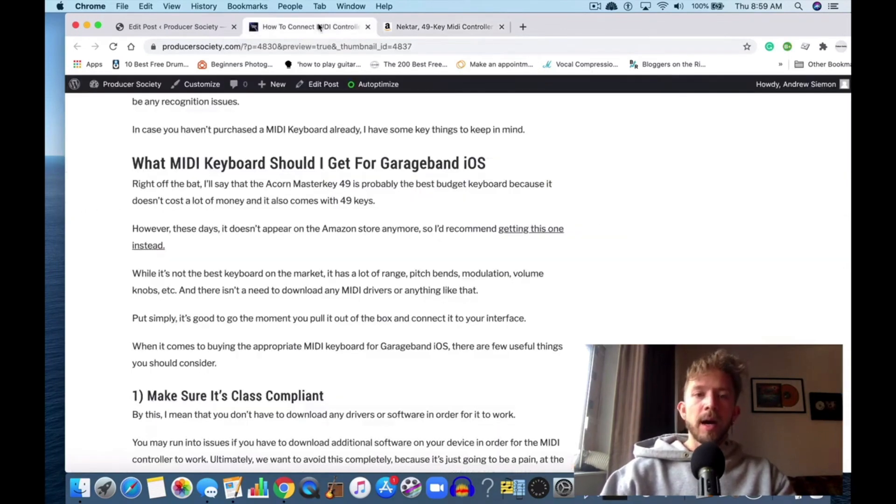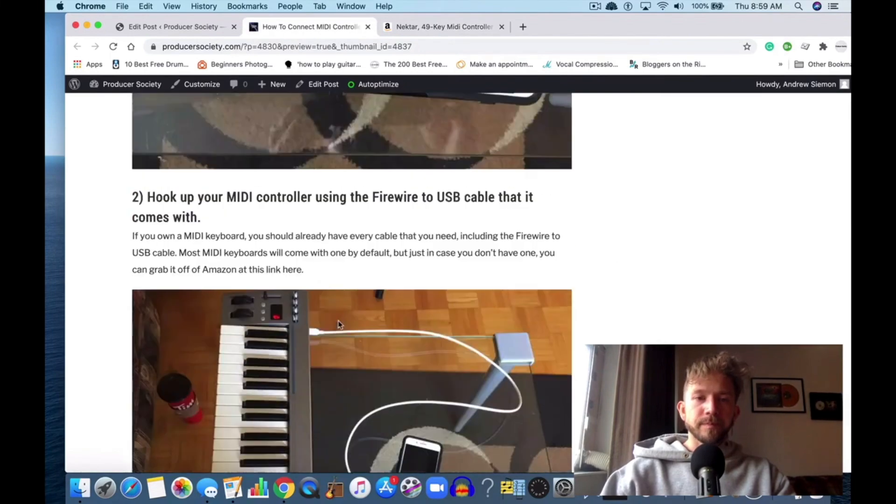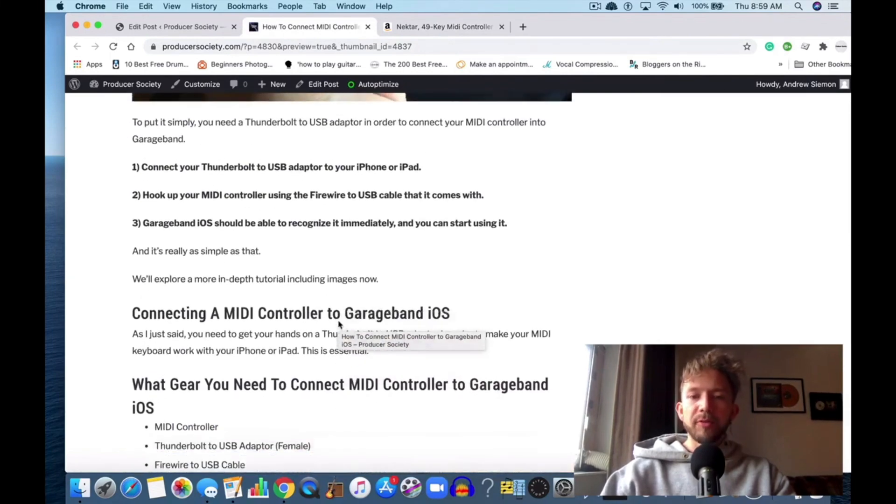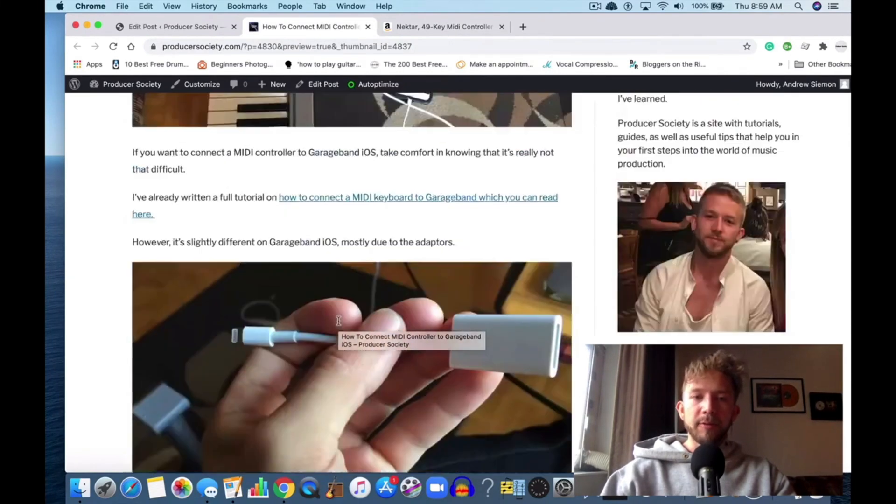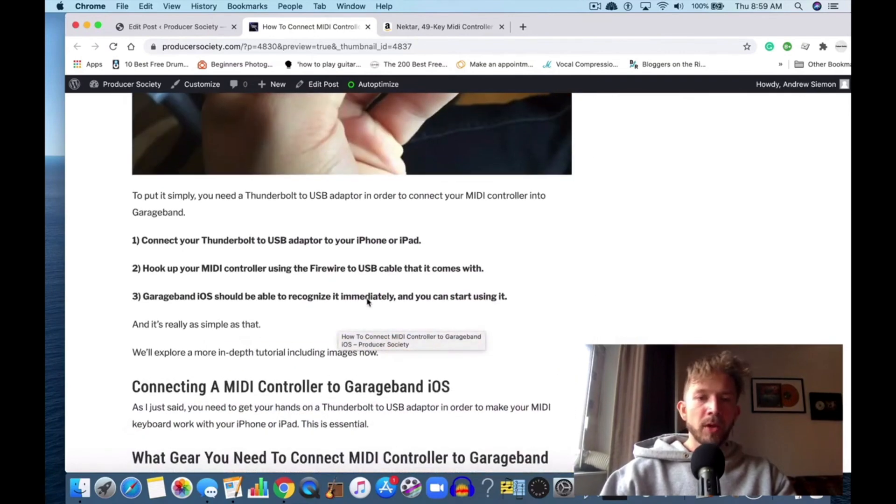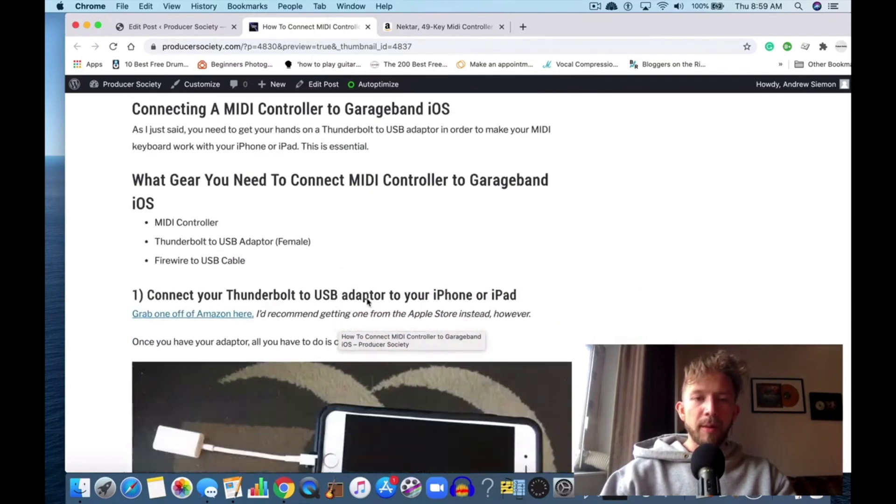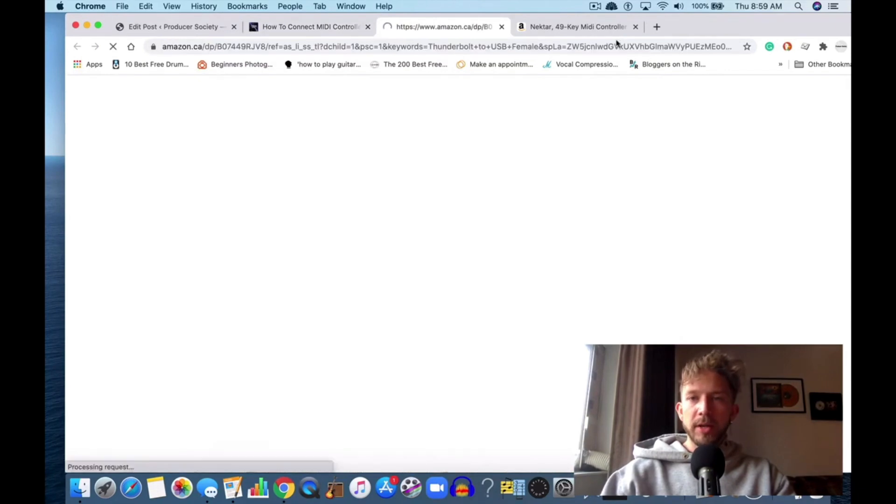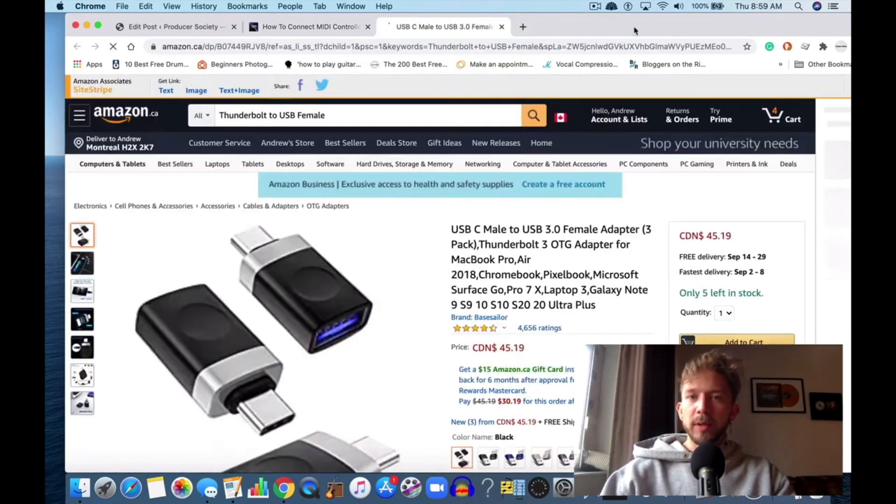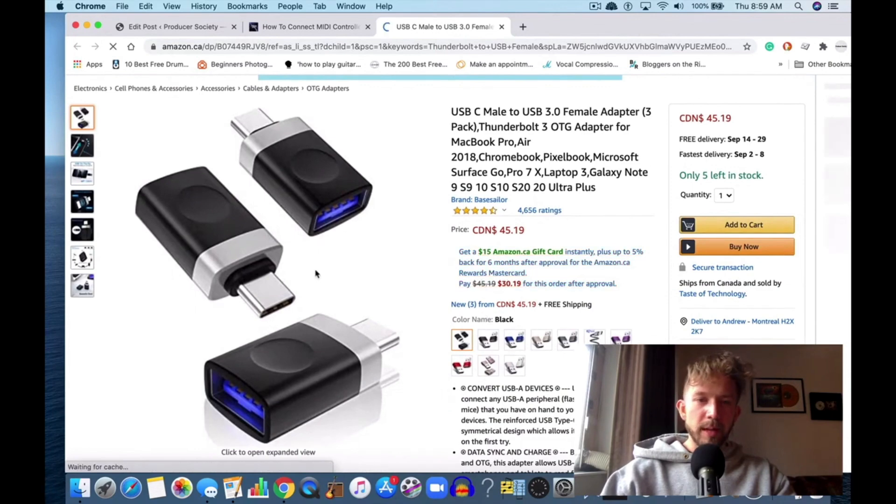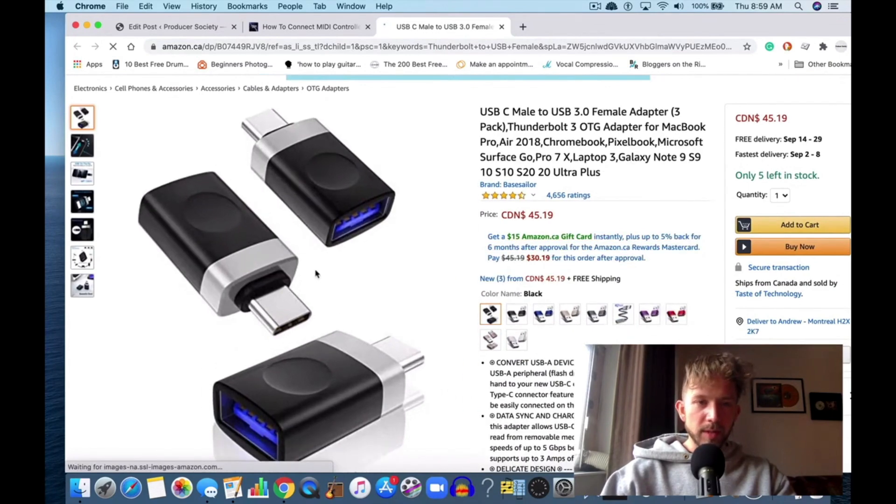Regarding the adapter, if you don't want to get it from the Apple Store, you can get it from Amazon. They don't really have the proper adapters on Amazon anymore it seems like, but you can get this one.